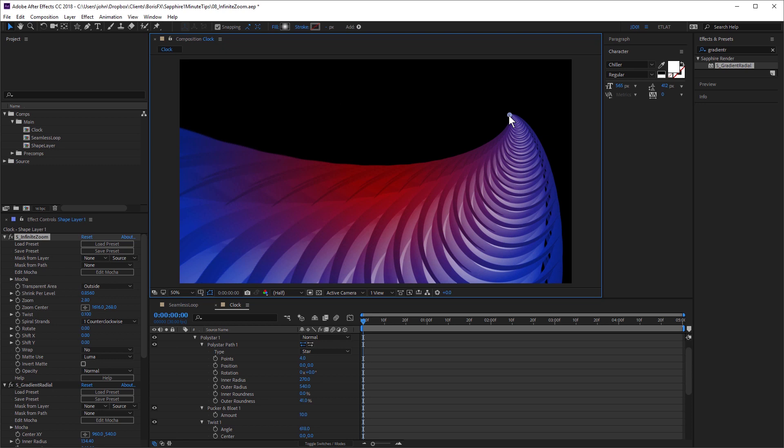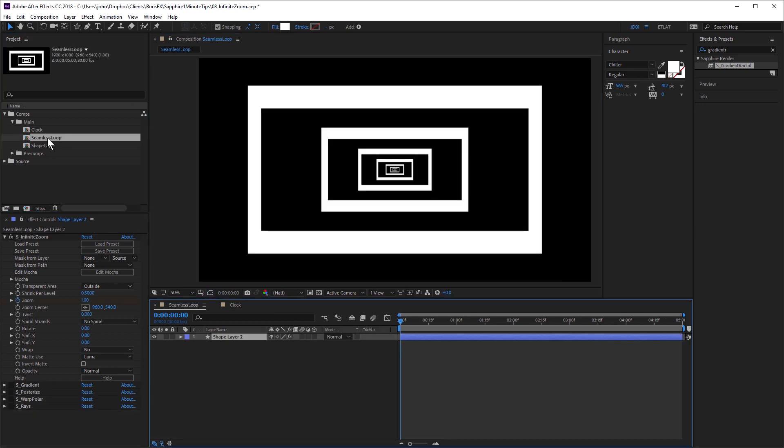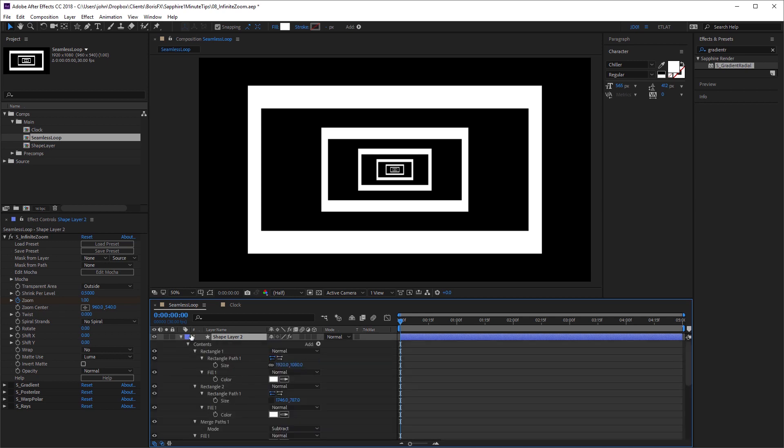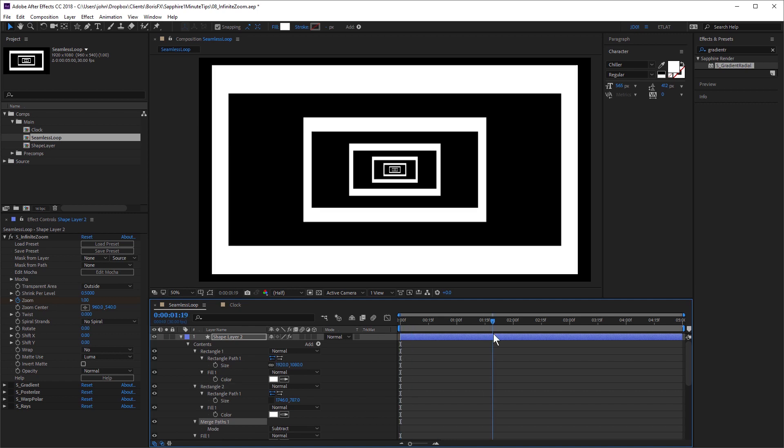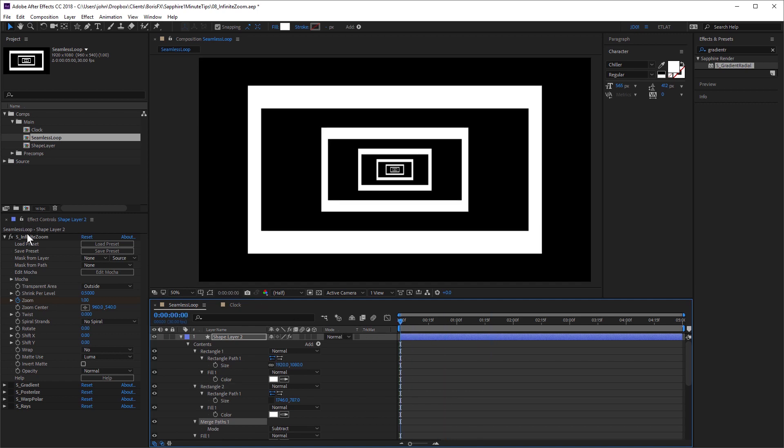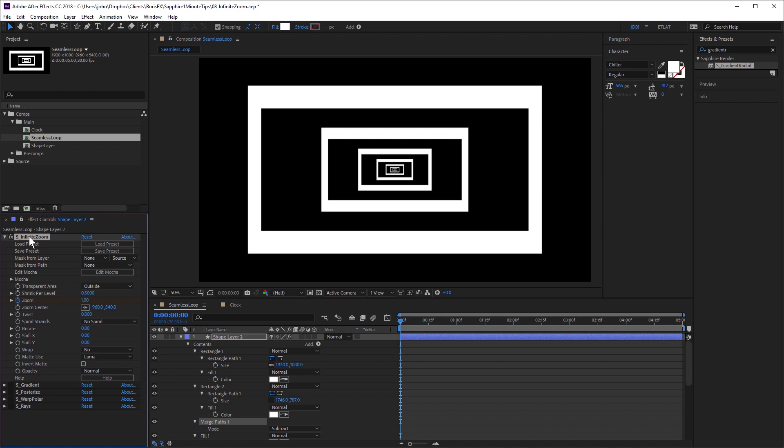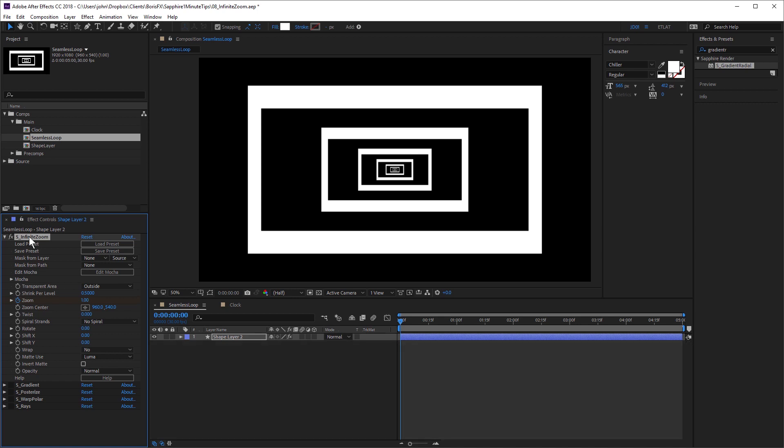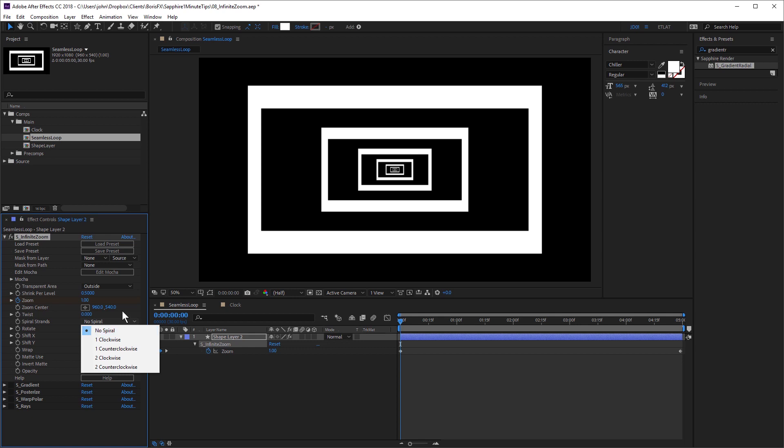And as I mentioned, it also works really well with frames. Here I've got another shape layer. I'm just using a couple of rectangles with the merge paths operator to create the frame. And I've got Sapphire infinite zoom applied, but this time I've created a seamless loop. And the key to create a seamless loop with infinite zoom is to make sure that spiral strands is set to no spiral and that rotate is set to zero.